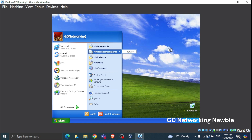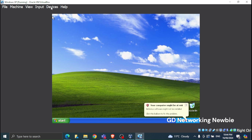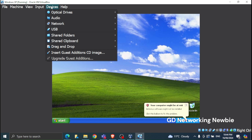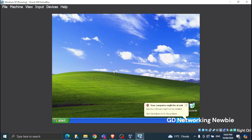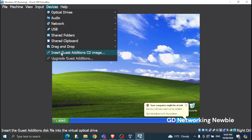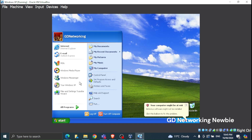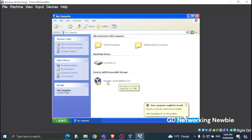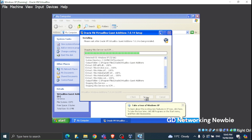Windows XP is now ready. The last step is to go to Devices, click on Optical Drive, then go to Devices again and click 'Insert Guest Additions CD Image.' Click Start, open My Computer, and you can see the VirtualBox Guest Additions drive. Double-click it, click Next, and then simply Next to install.